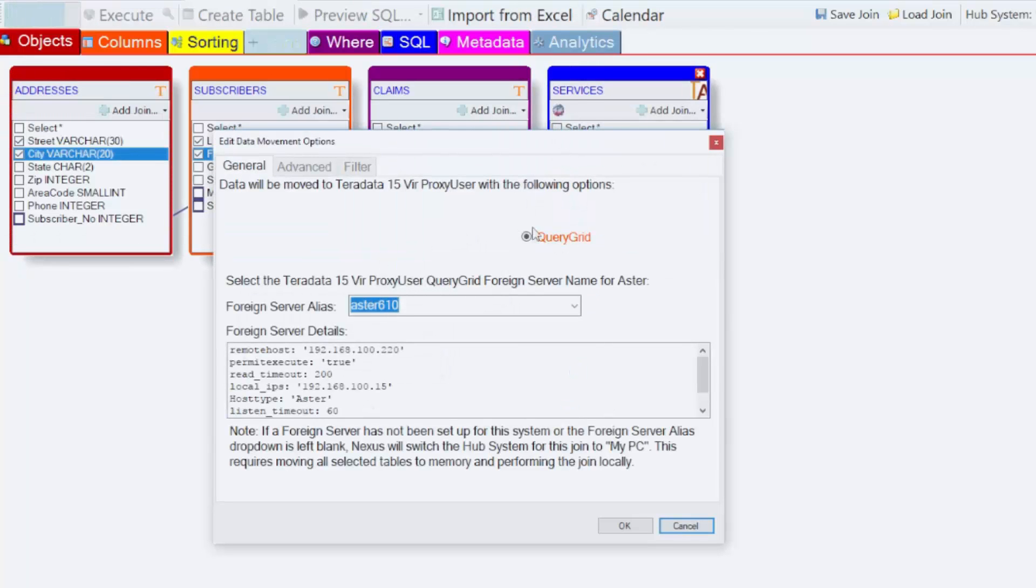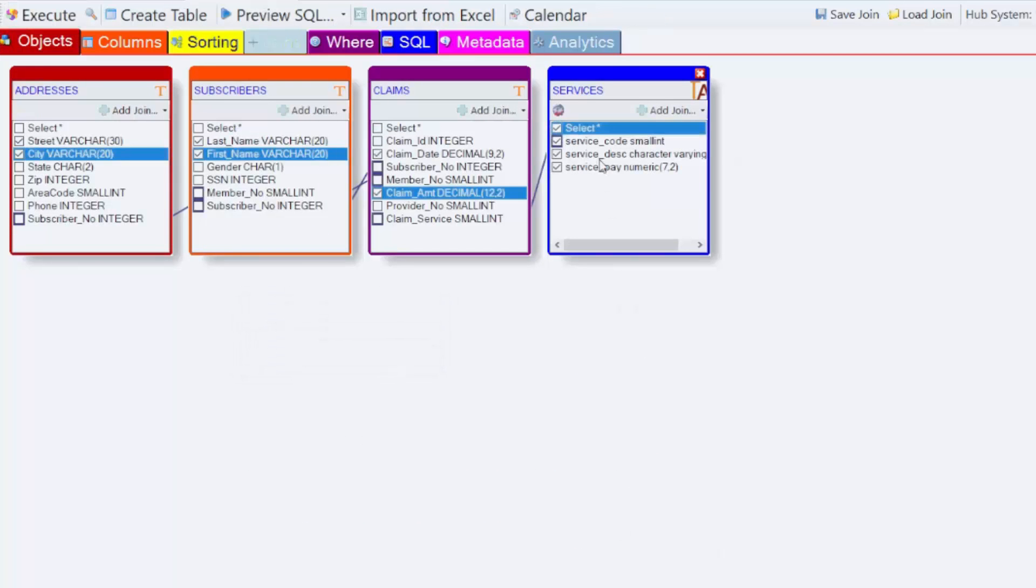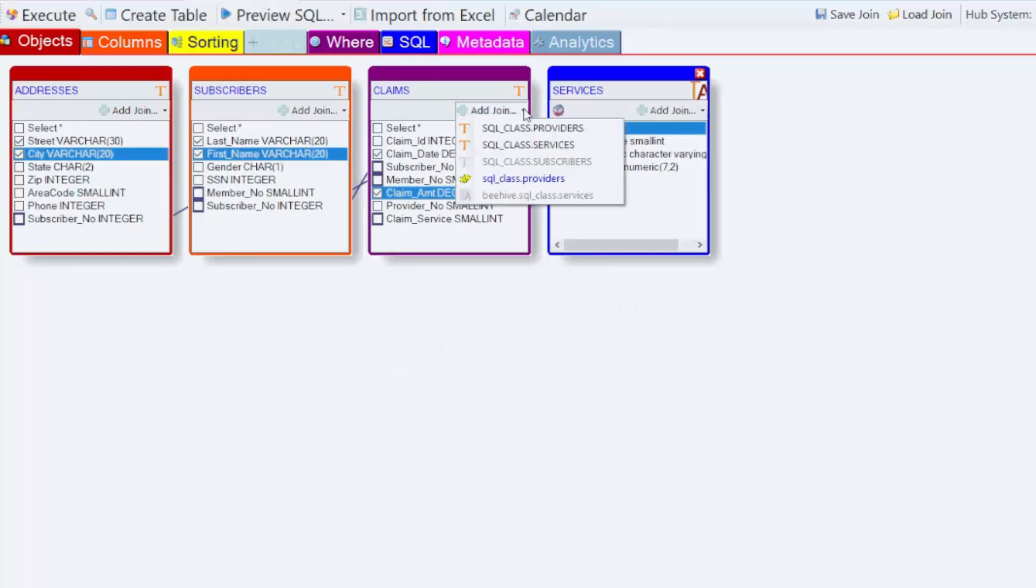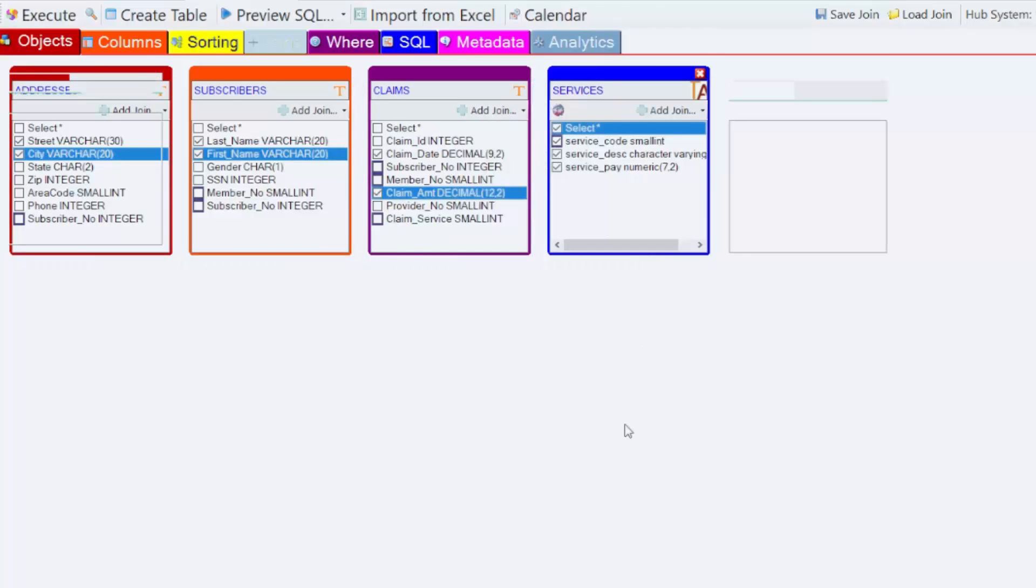It's going to choose the Query Grid. I want all the columns from that table. And now here's my Hadoop table.